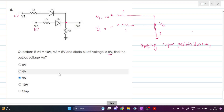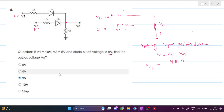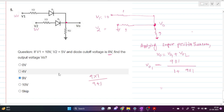For superposition, let only V1 be active first — V2 is inactive so it is grounded. The output in this case is Vout1. The overall Vout will be Vout1 plus Vout2, where Vout2 is the output when only V2 is active. Vout1 is a voltage division: the effective resistance is 9-ohm parallel with 1-ohm, which is 9×1/(9+1) = 0.9 ohm.